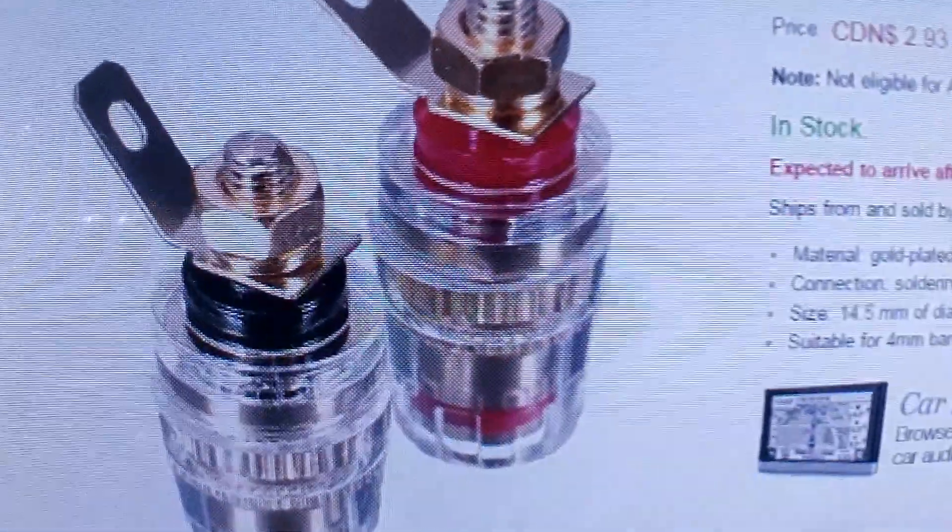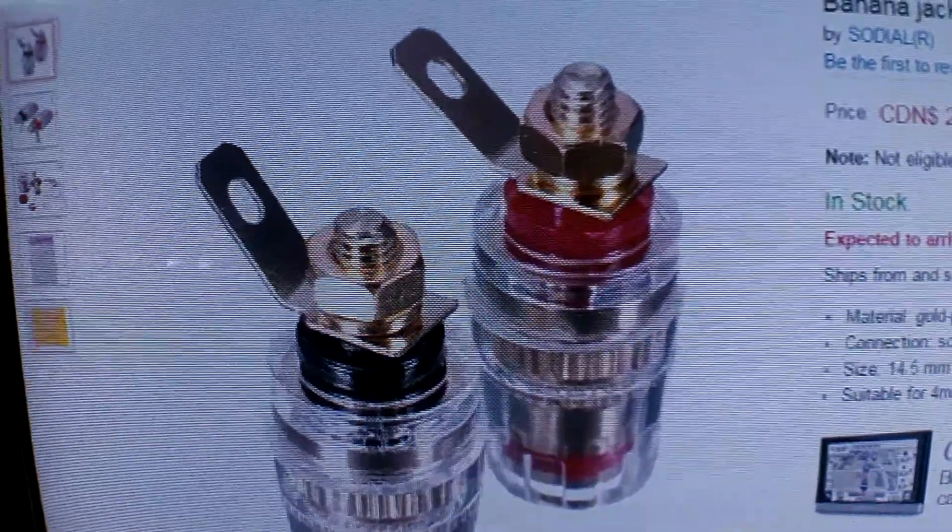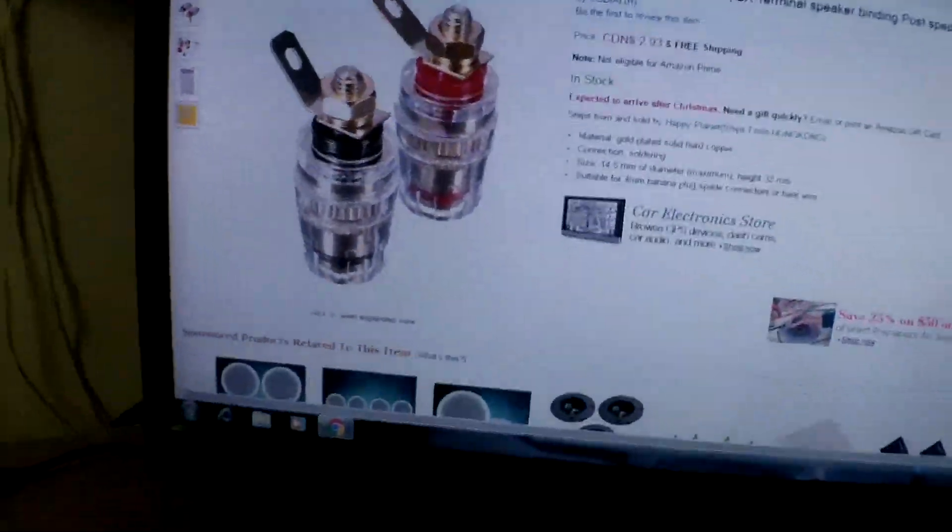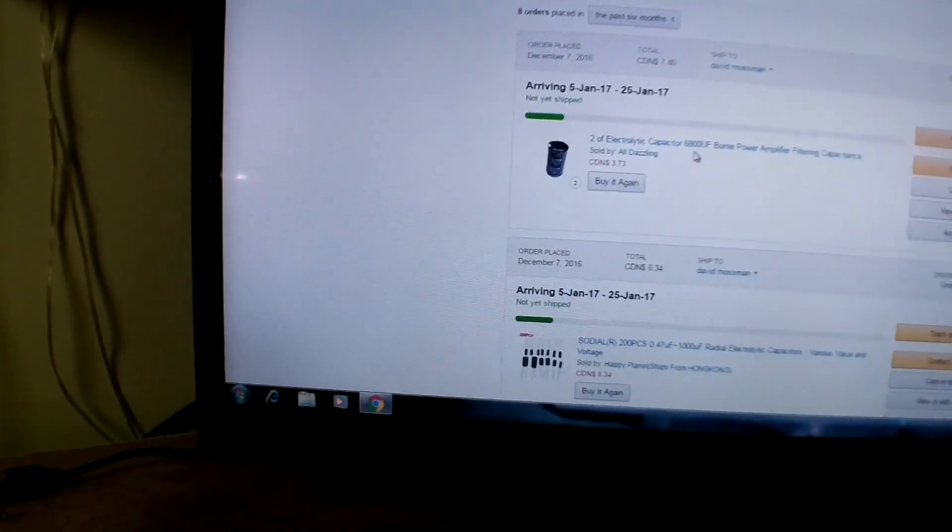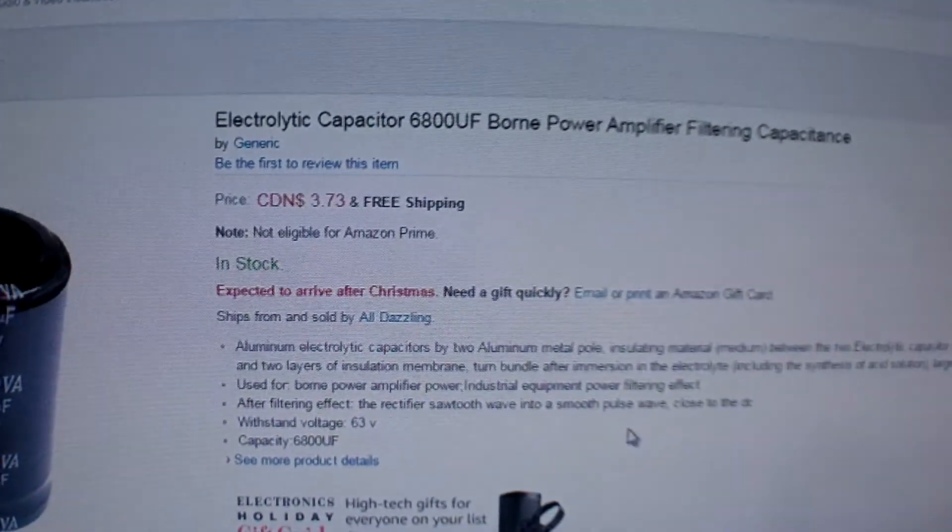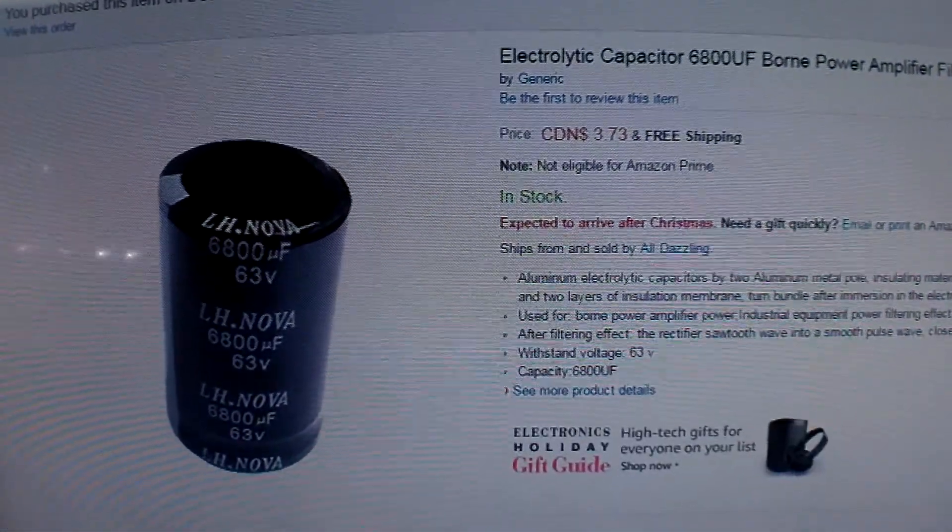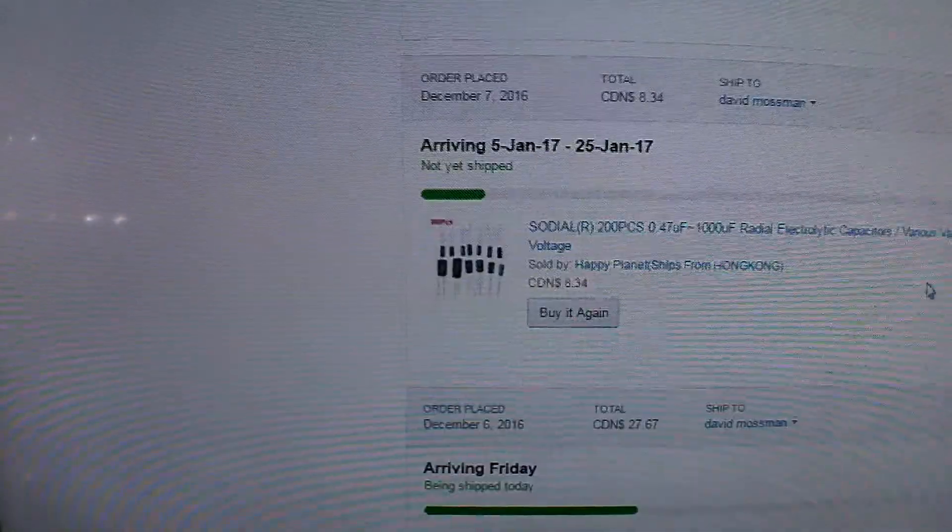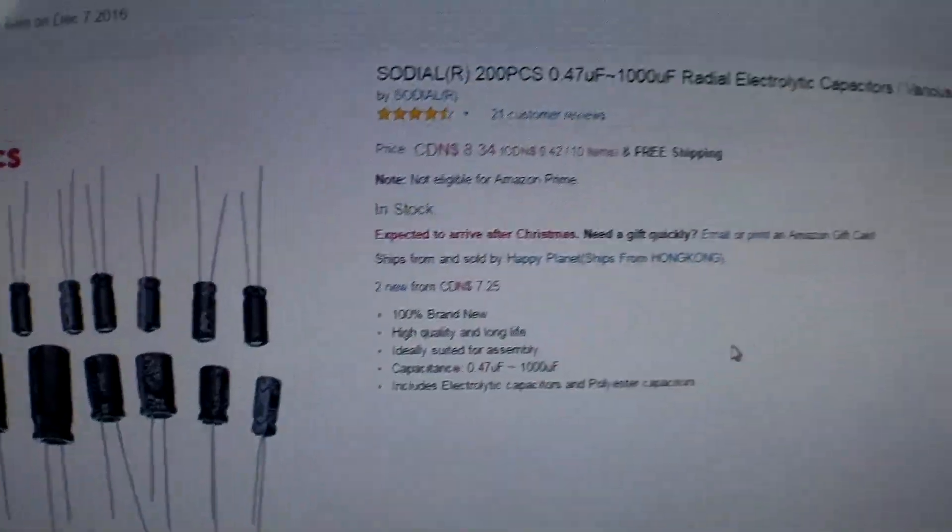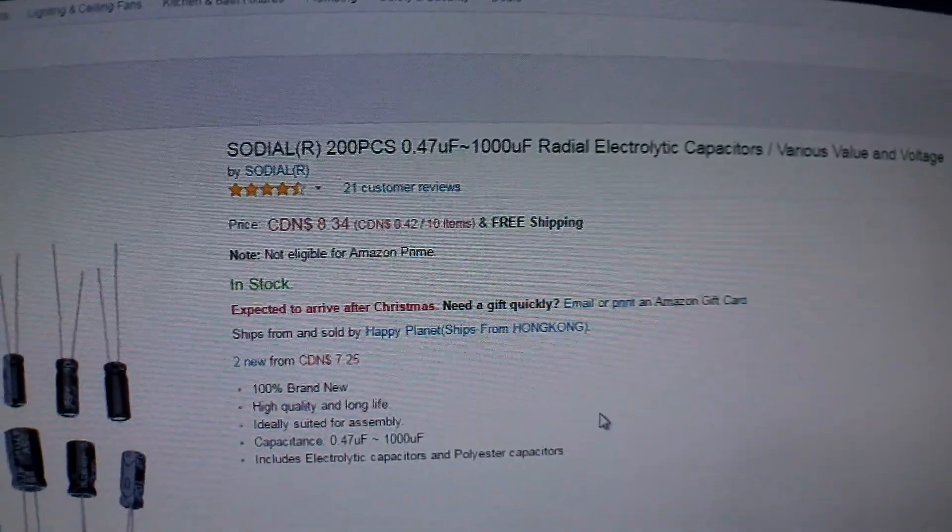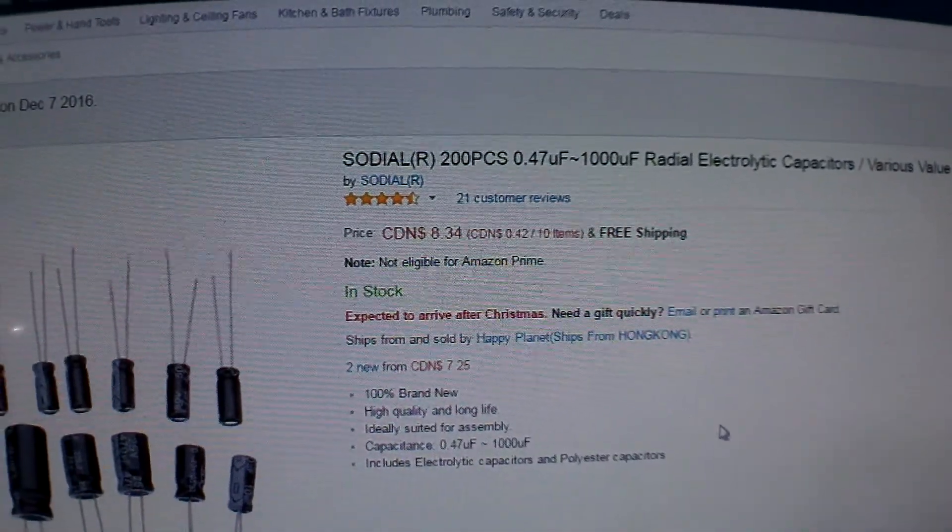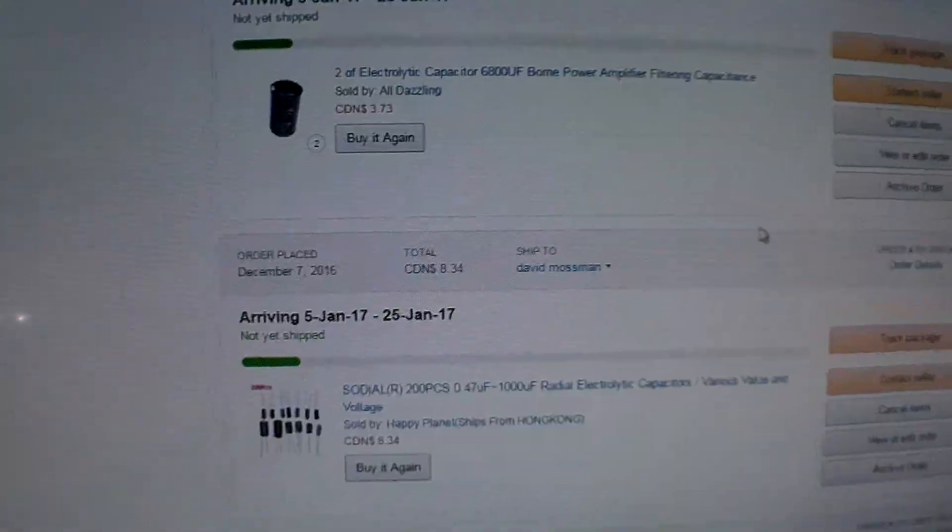I ordered two sets of these—they should be in this month. I also ordered two main filter caps; I actually just ordered those, so they should be coming in hopefully this month. And about 200 electrolytic capacitors for the small stuff around the amp. So we'll see how it turns out.